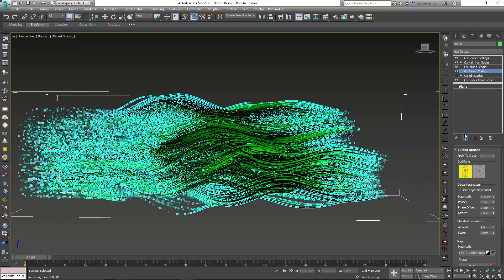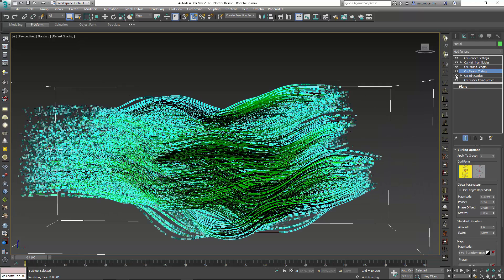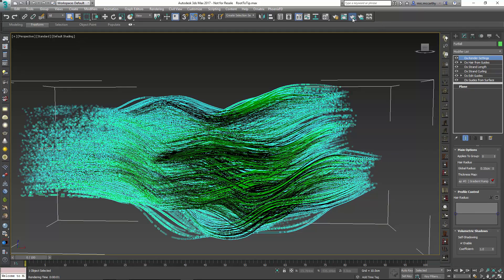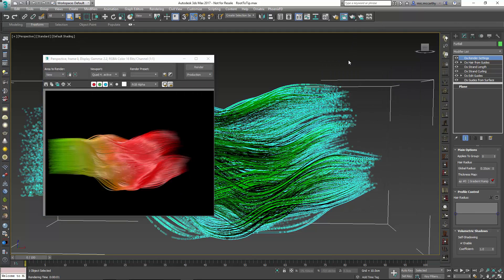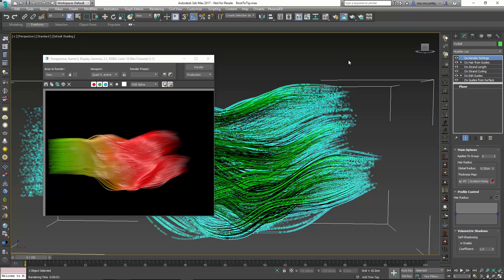So I'll close this out. Turn on Show End Result. I can probably turn on that Edit Guides now if I wish. And we'll render that out. So there we have the root to tip coloring as well as a root to tip map that is controlling your render settings and a root to tip map in this case which is controlling curling. So this can be used for curling, frizz, and different maps that you might need that use a black and white control map in order to control maybe the thickness or the amount or something of that nature. Hopefully that helps you with your Ornatrix setups. Thank you very much.